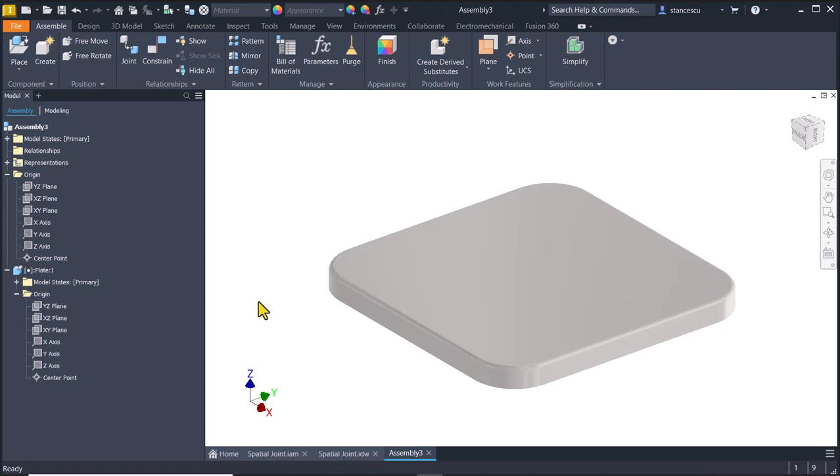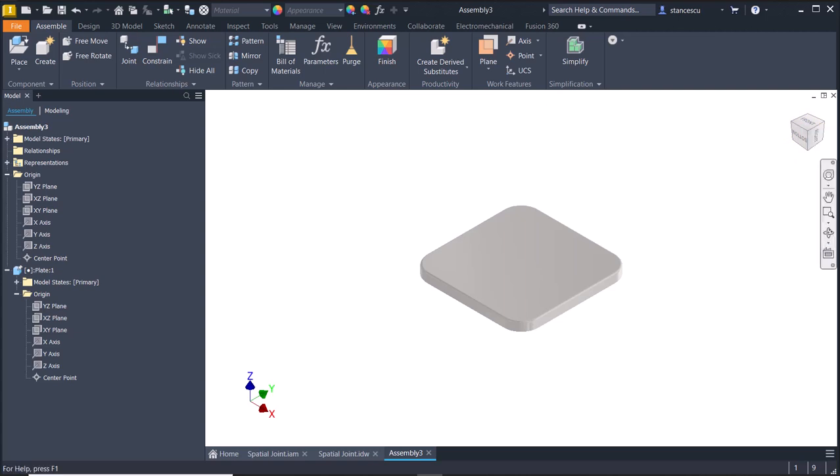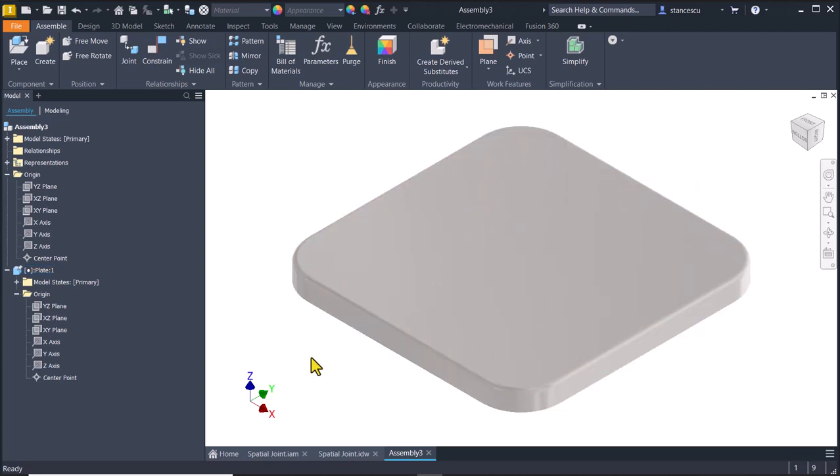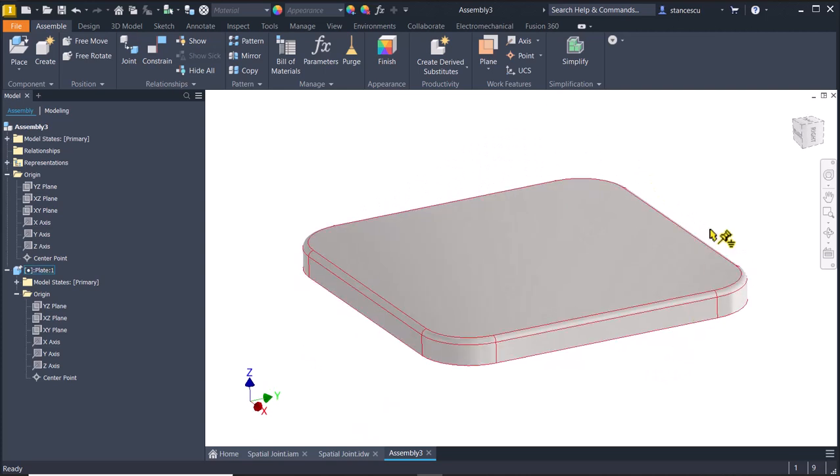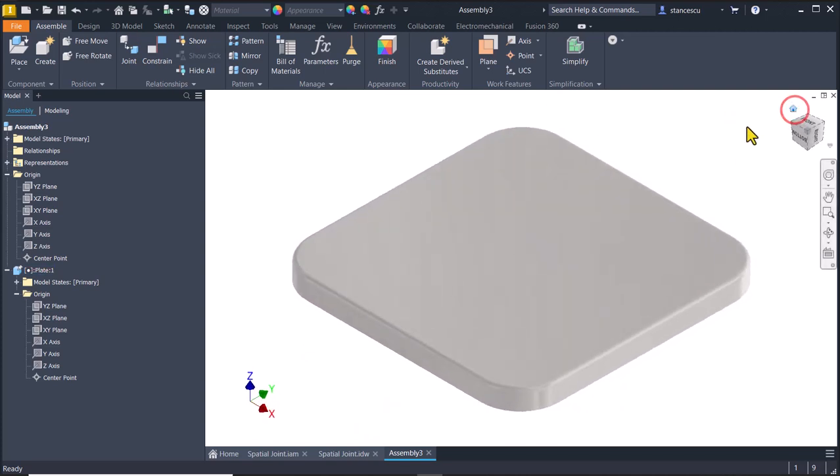I select this point and I apply set current view as home, fit to view. You don't see this but you know from my previous tutorials. Now if I move this and I go to the home we have the Z axis oriented up.